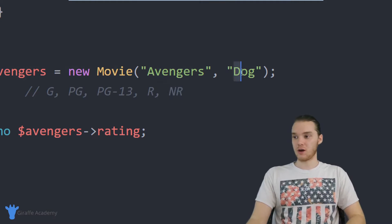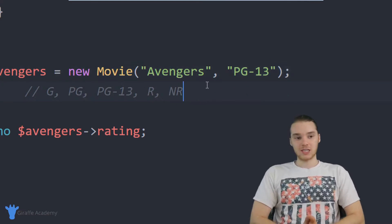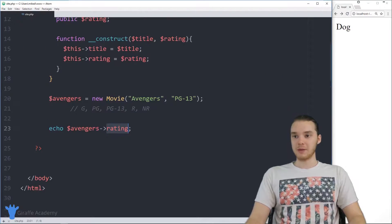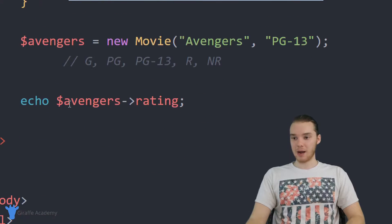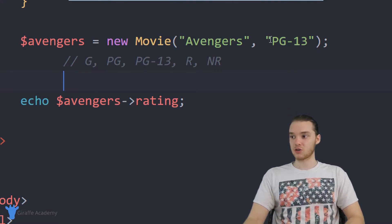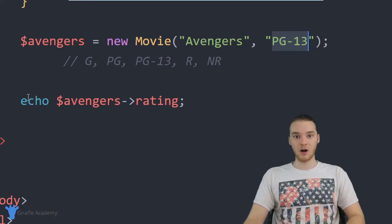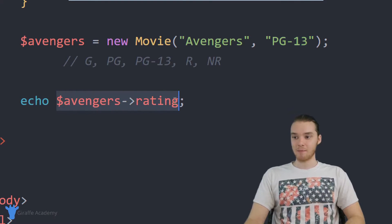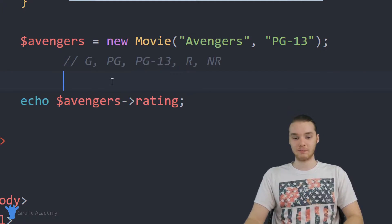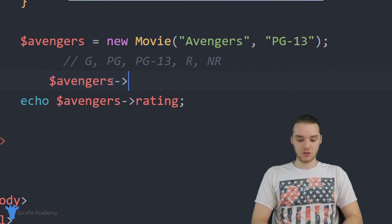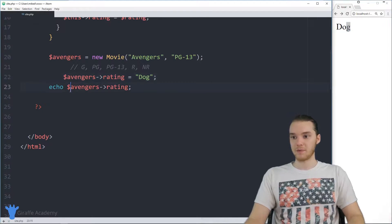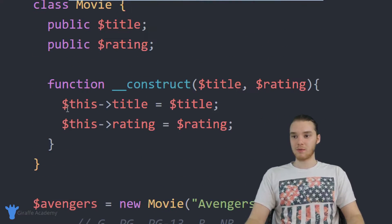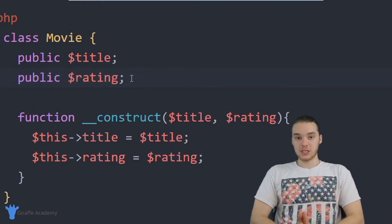I'm going to show you how we can make it so the user can't give the rating a value other than G, PG, PG-13, R, or NR. We're going to tighten down this class and make it so the rating can only have certain values. To do this, we need to do a couple of different things. First, I'll change this back to PG-13. The first thing we need to do is modify this rating attribute. Right now I'm creating it as public dollar-sign rating, which means down here in my program I'm able to access it, print it out, or modify it however I want.